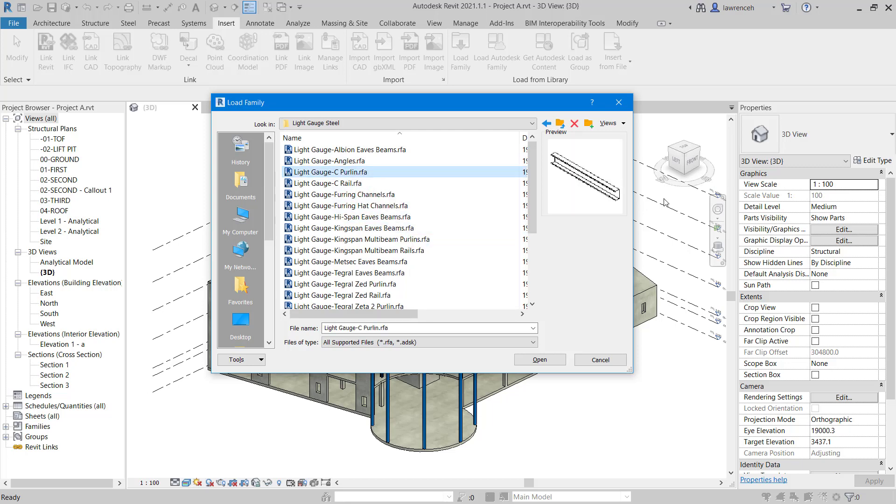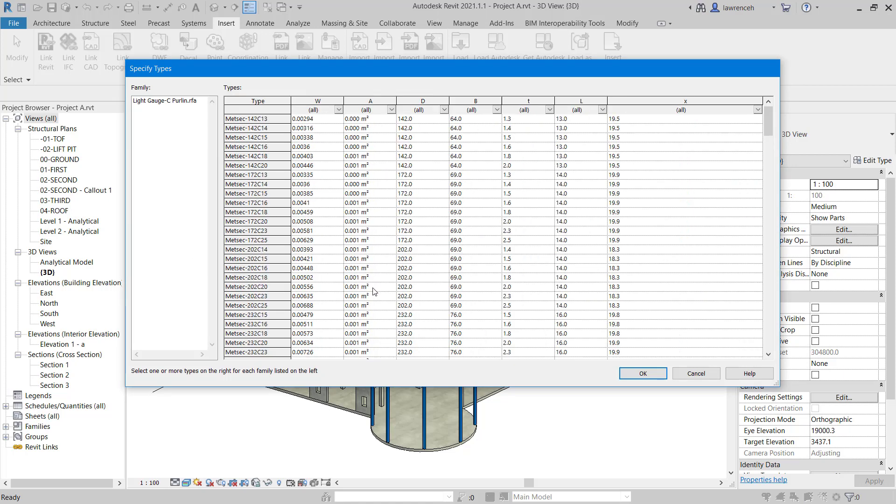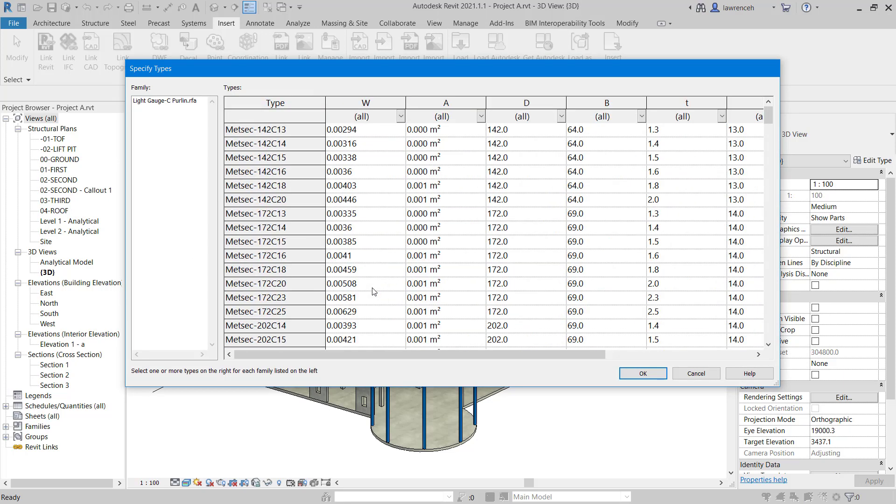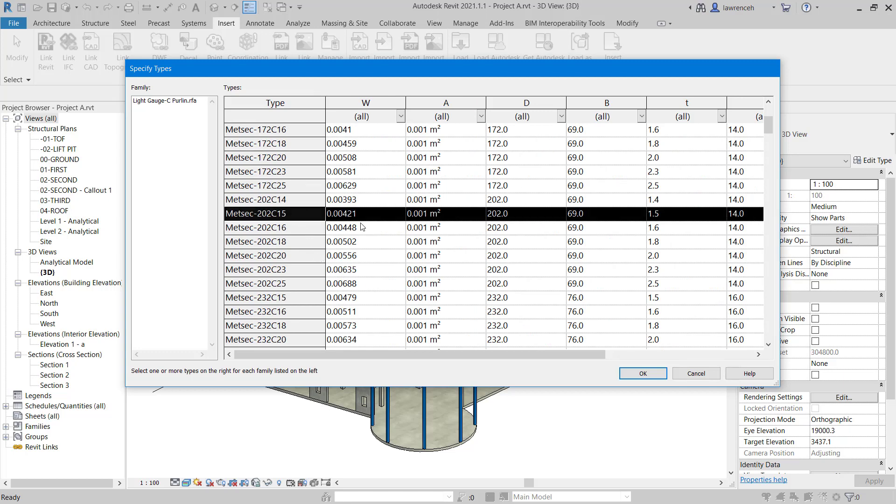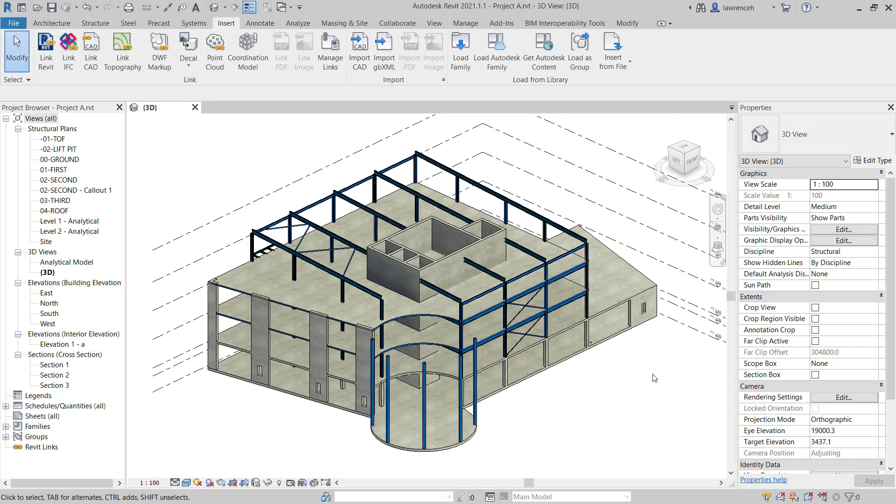In here you can see all of our various different sections. In this example we're looking for Light Gauge C purlins. So we'll select this member here and once again this is catalogue driven. If we click open you can see we're presented with the catalogue. In this example we're looking for the section size 202 and then we're looking for C15. So this is the one we want to use. We'll click OK and that's now loaded in ready to be used.